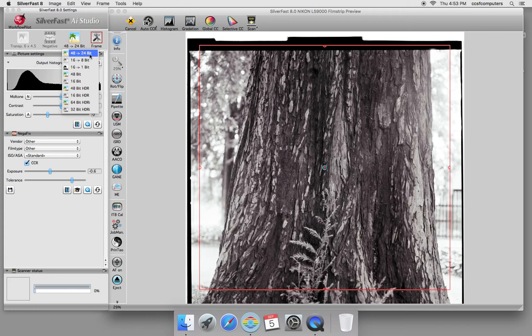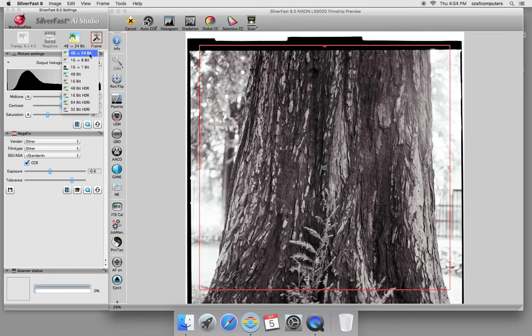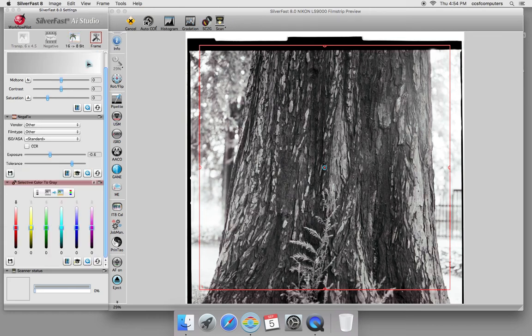For a color image, choose 48 bits. For a black and white or grayscale image, choose 16 bits. We're going to be scanning grayscale today.